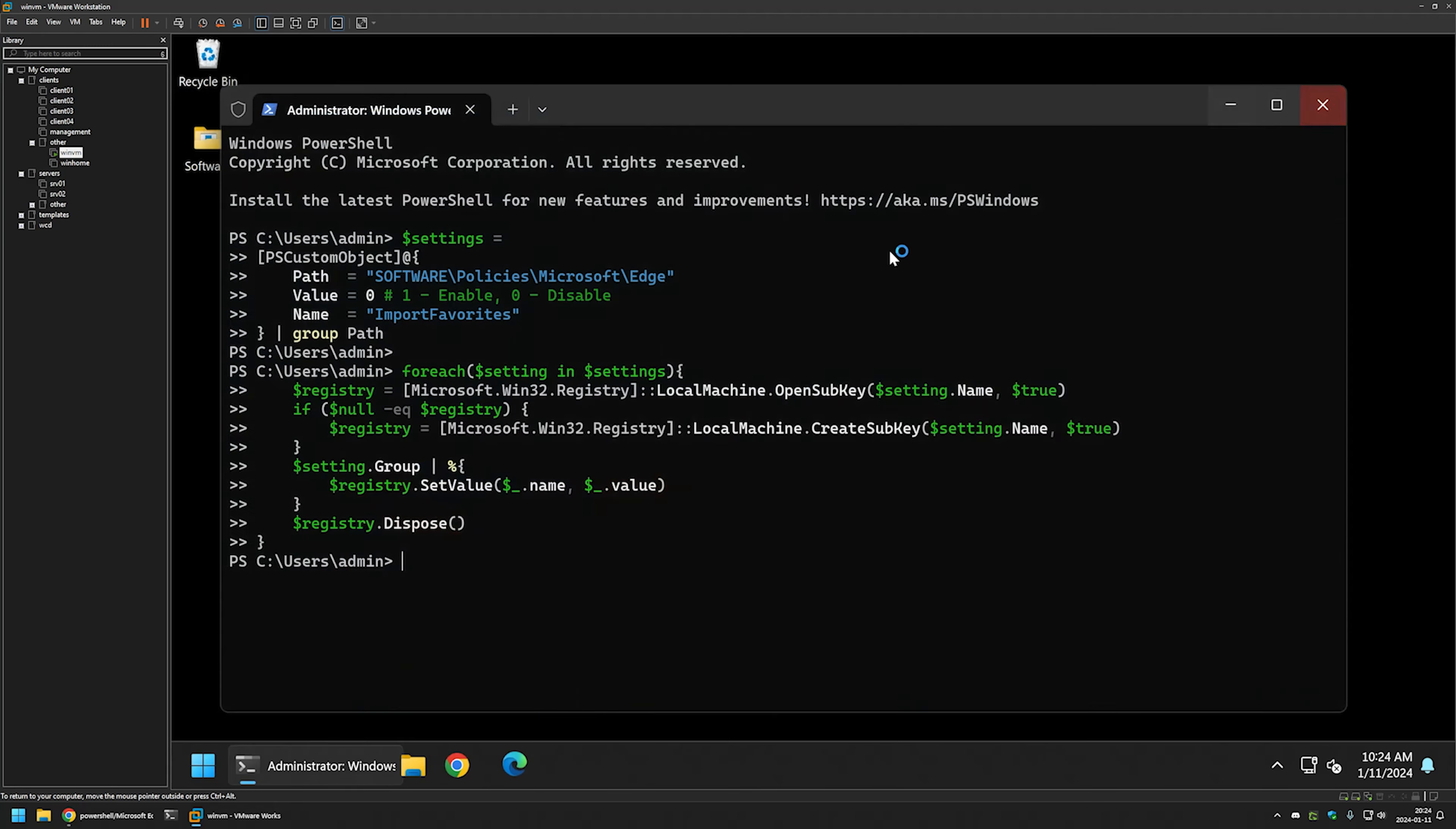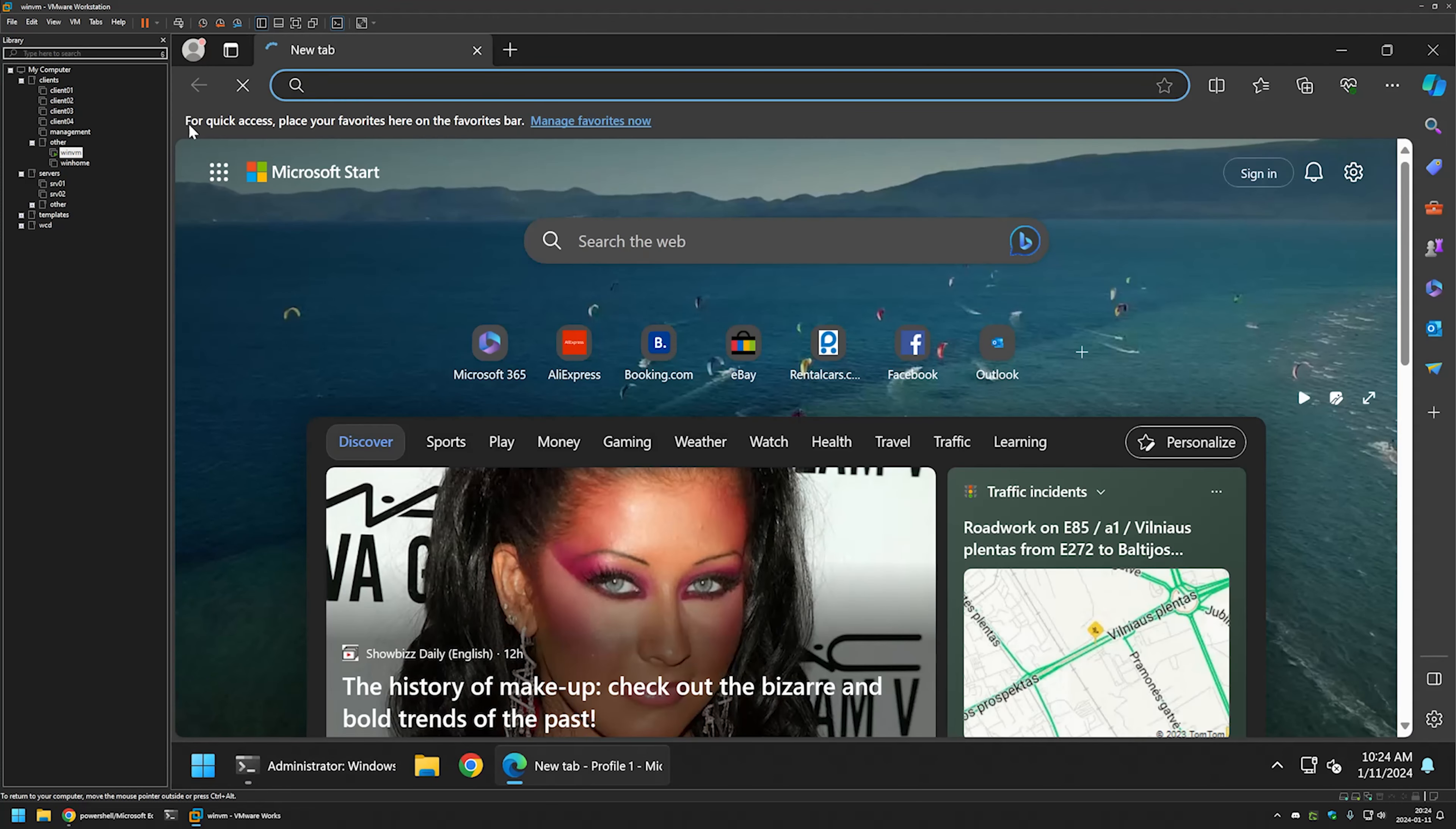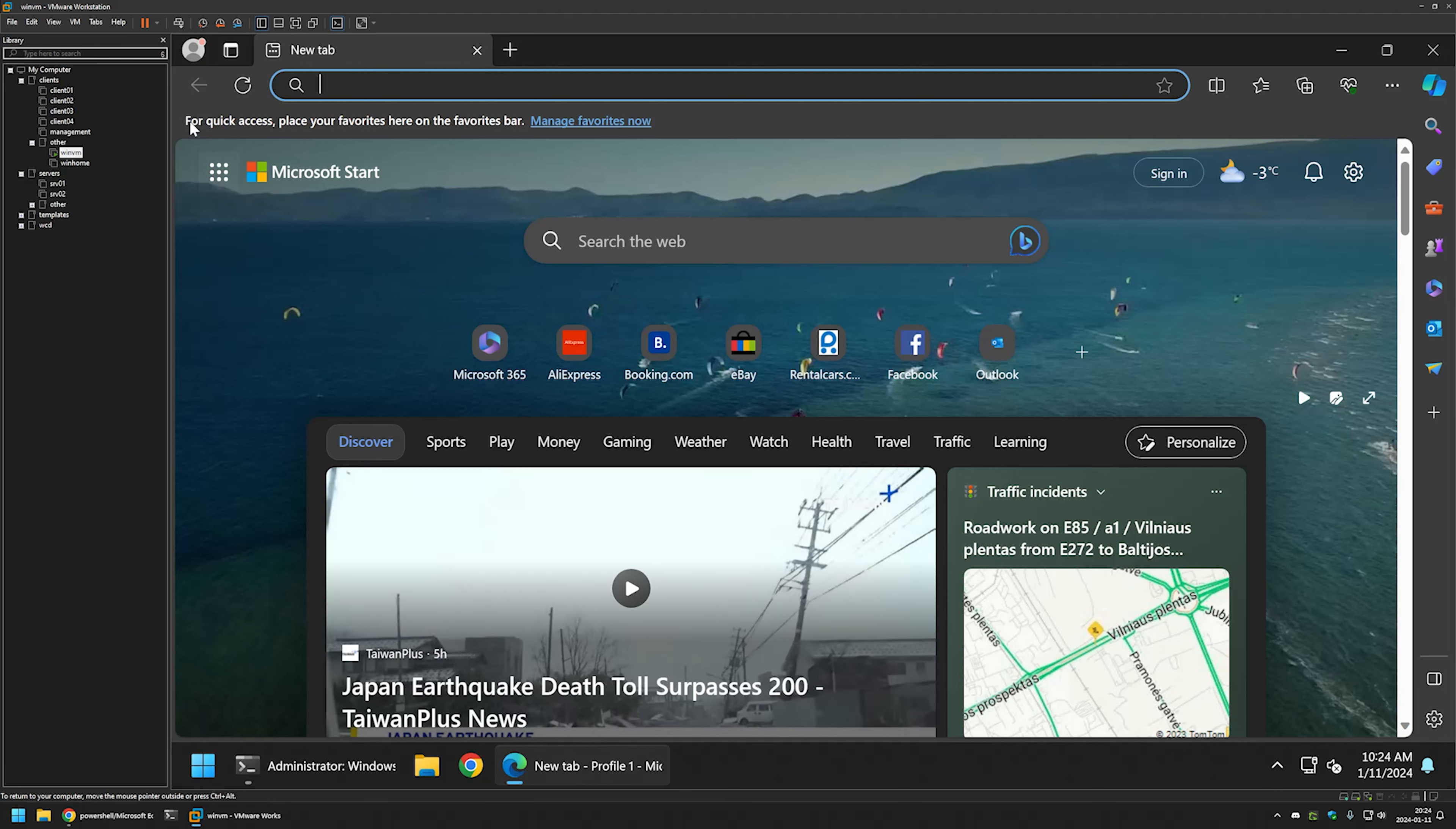So I will close it, reopen it and as you can see the import button is no longer here. And that's it for disabling it.